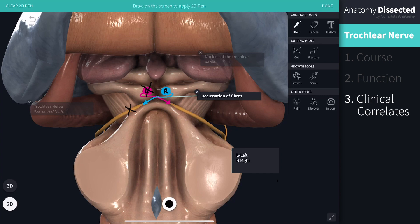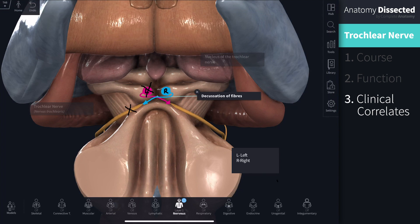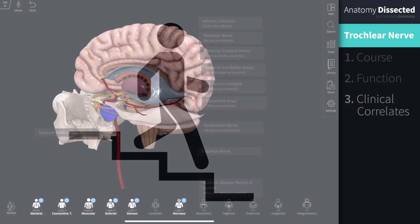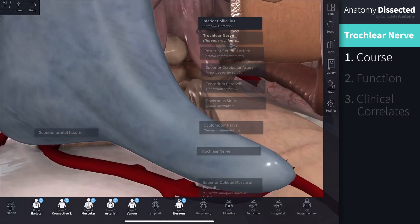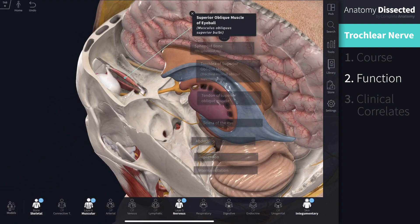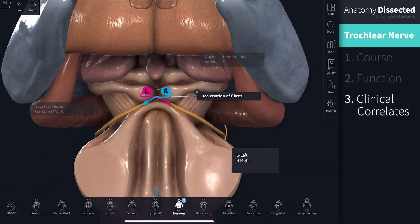Trochlear nerve palsy leads to paralysis of the superior oblique muscle. This presents as vertical diplopia, or double vision, commonly observed when a patient looks downwards — for example, when walking down stairs. Hopefully now you are able to describe the course of the trochlear nerve, understand the function of the superior oblique muscle, and describe the likely causes and symptoms of damage to this nerve.